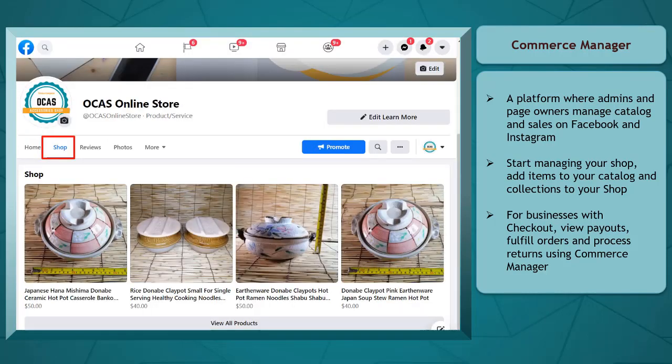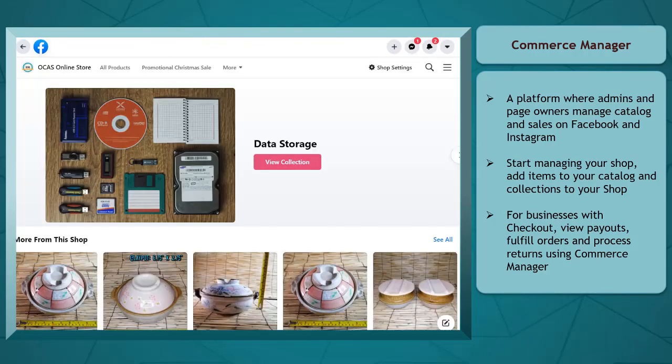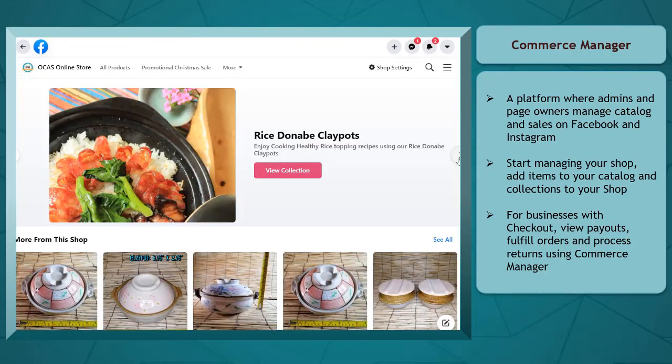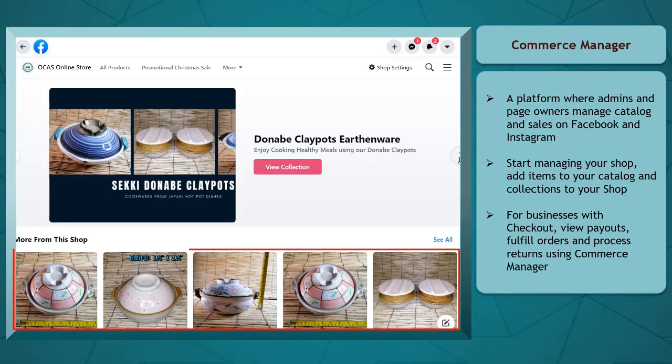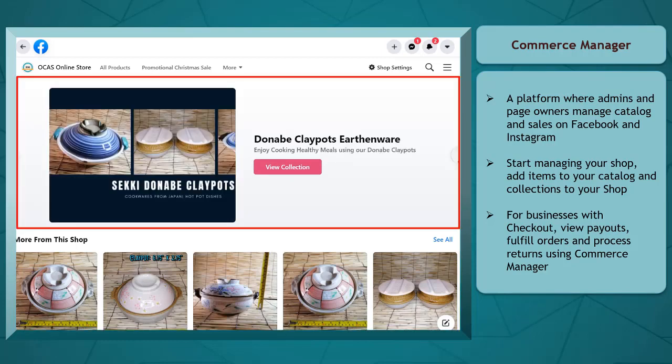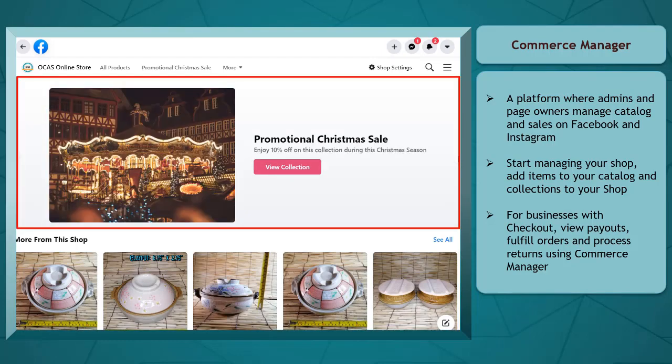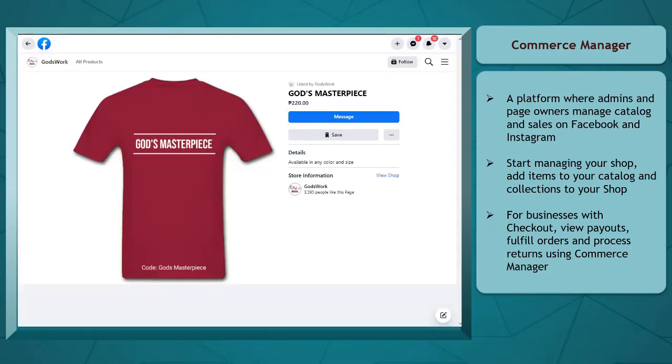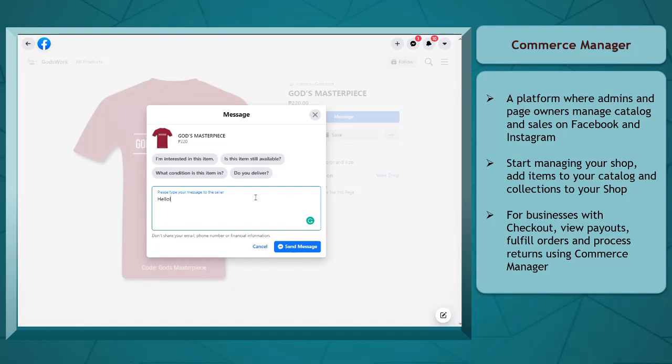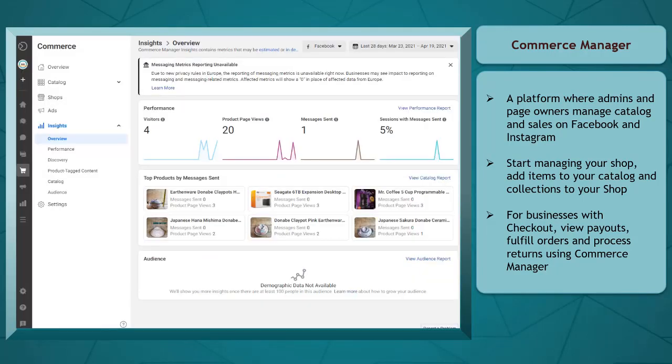After you set up a shop on your Facebook page, you should start managing your shop, add items to your catalog, and add collections to your shop. Once you attract potential customers who are sending messages inquiring about the products in your shop, you can get insights and learn about your customers and what items are popular in your shop.